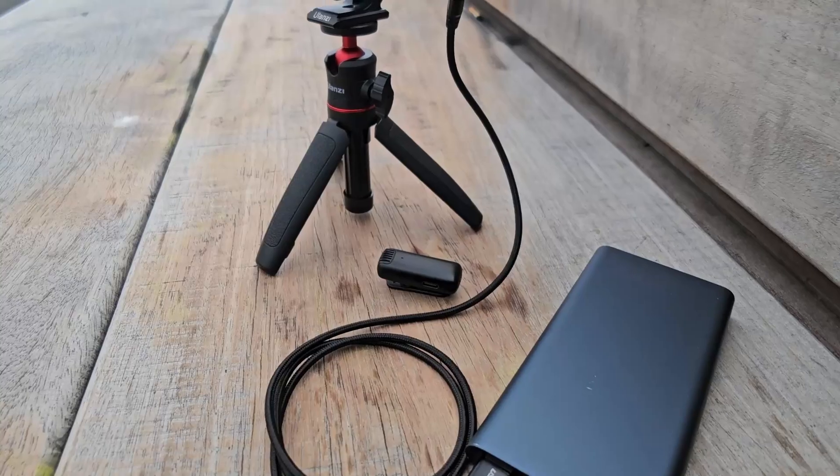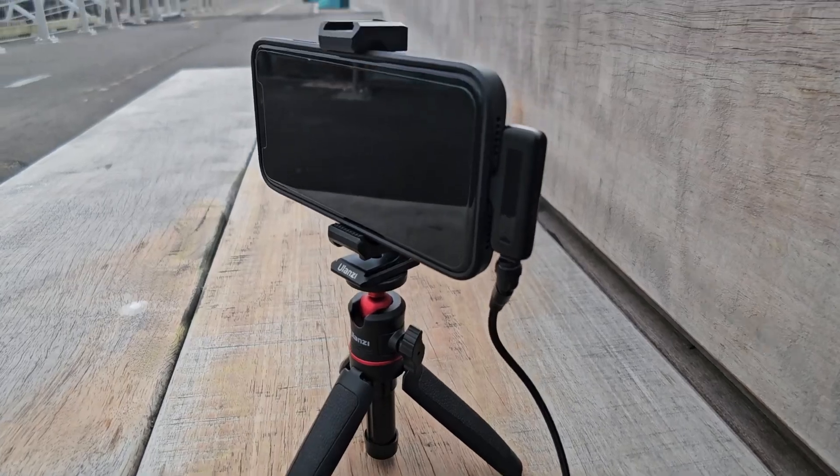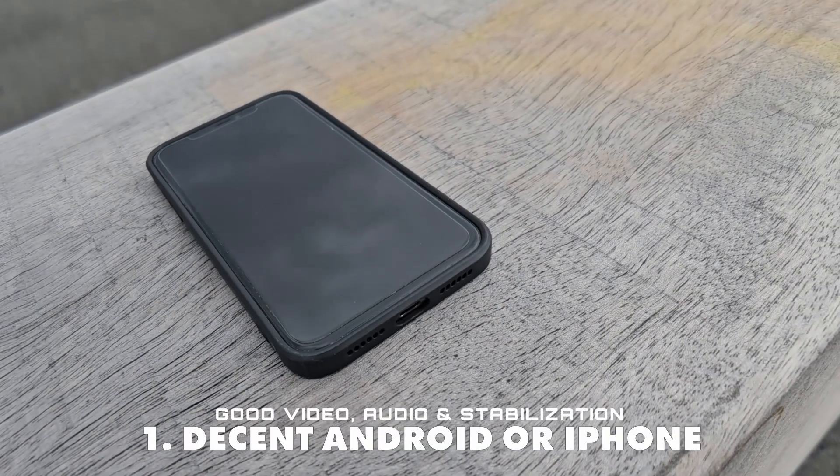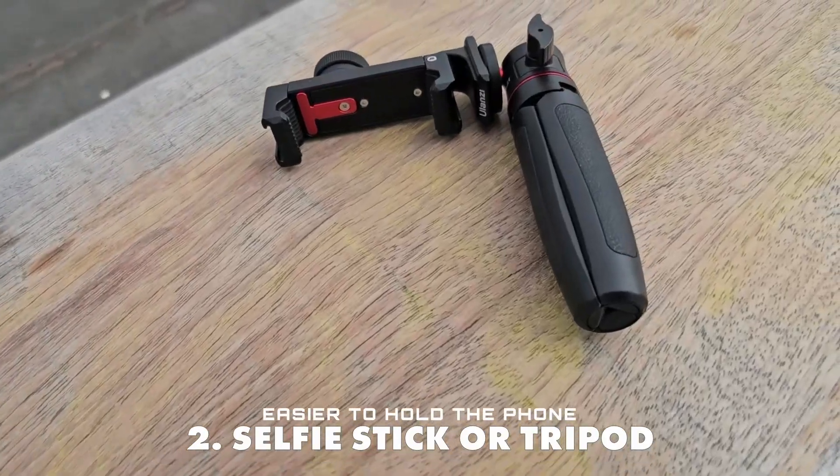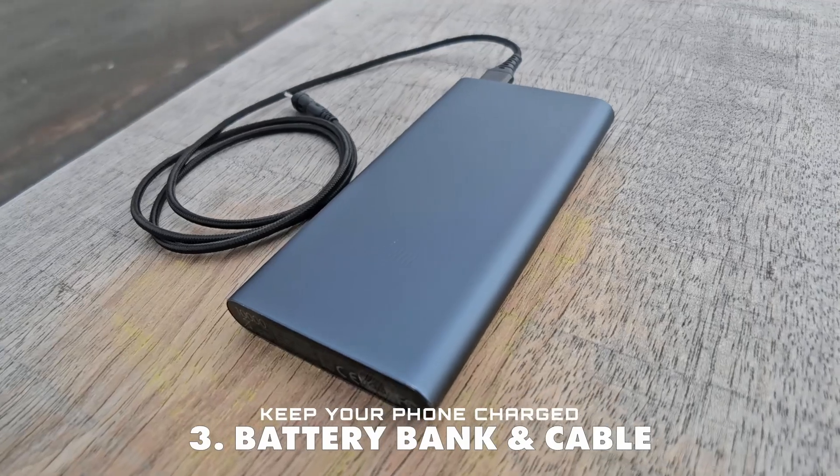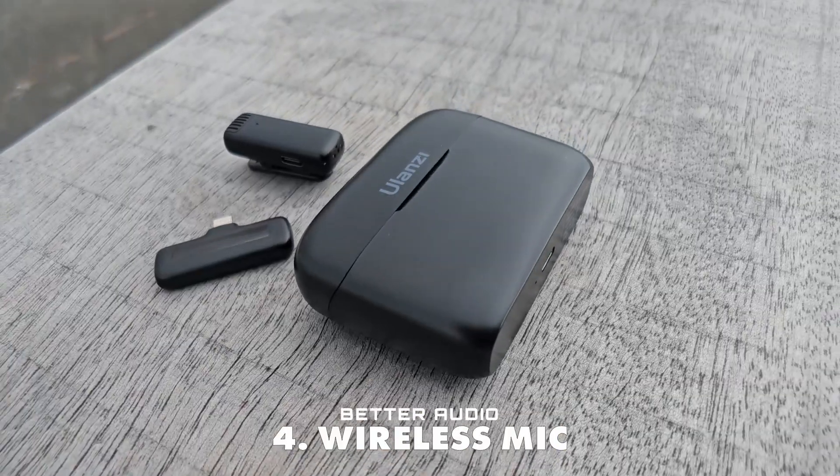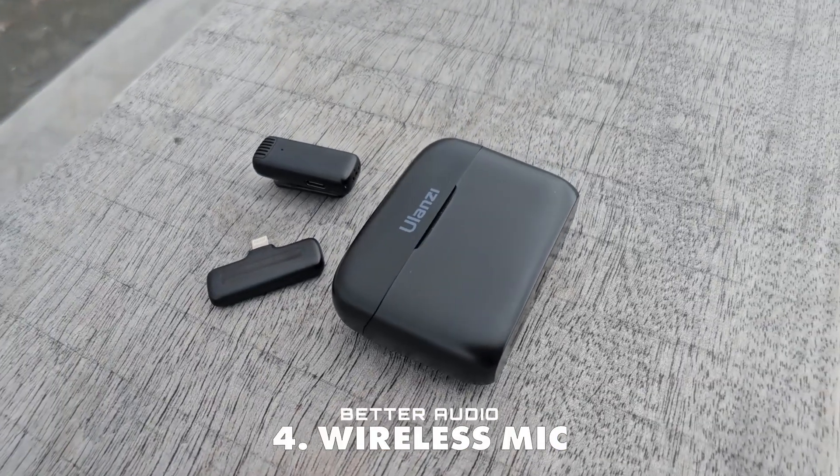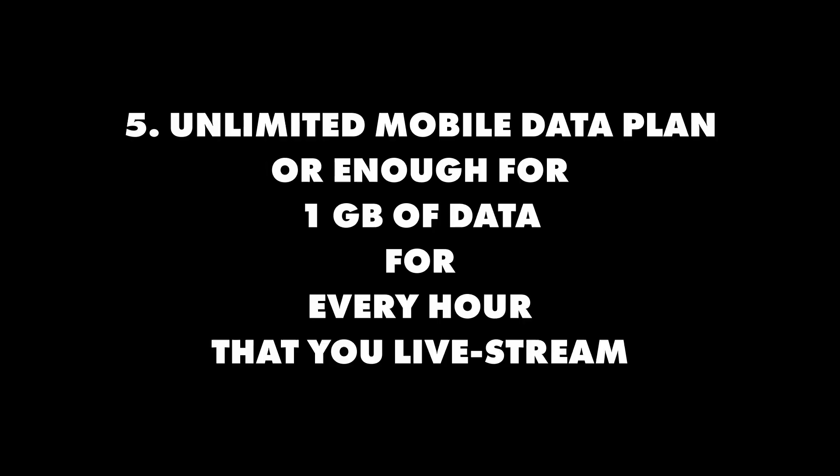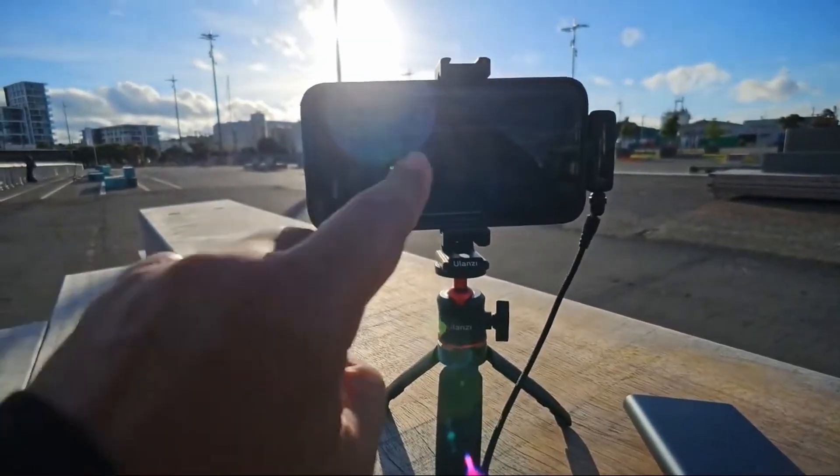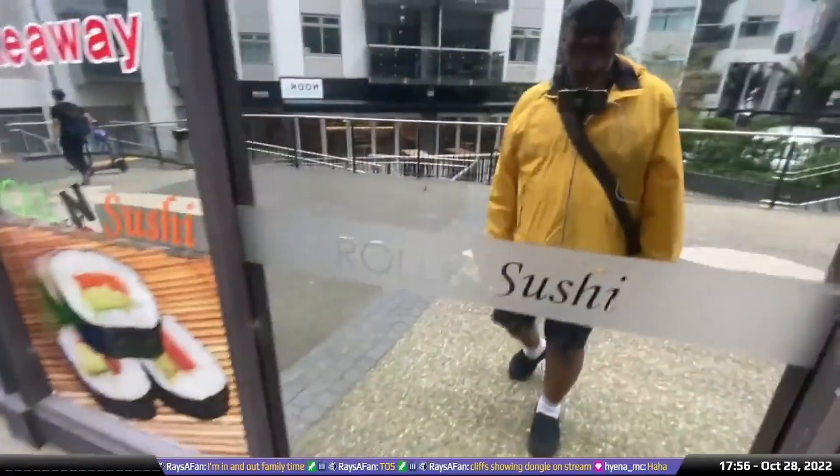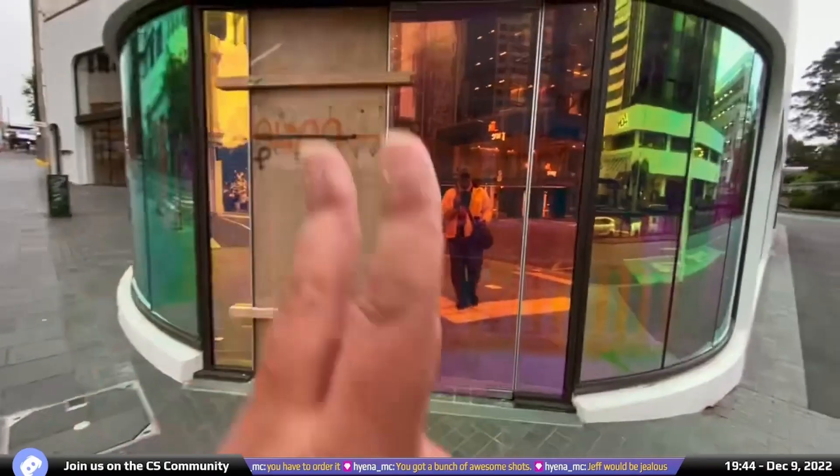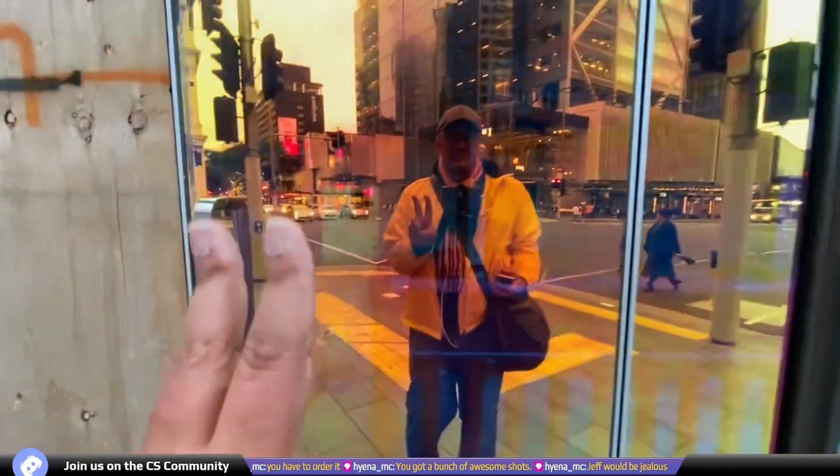Before we get started here's a quick recap of what you will need for your primary streaming phone. A decent phone with good video audio and stabilization, a selfie stick or tripod, battery bank and cable to keep your phone charged and maybe a wireless mic like this one. Also an unlimited mobile data plan or enough for one gigabyte for every hour that you live stream. I have an iPhone 11 and Samsung Galaxy S23 Ultra so my iPhone settings may slightly differ from yours but most of what I'll be showing you should be the same.